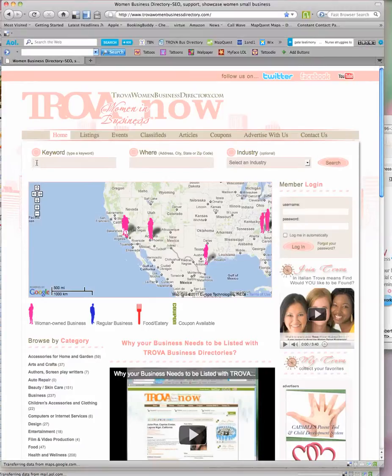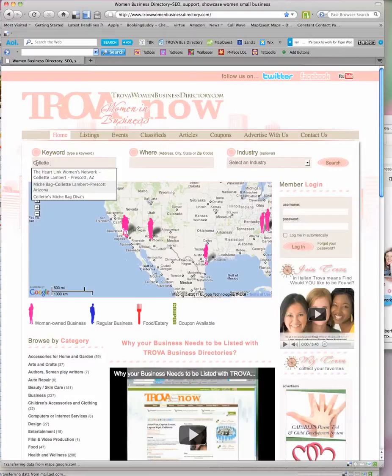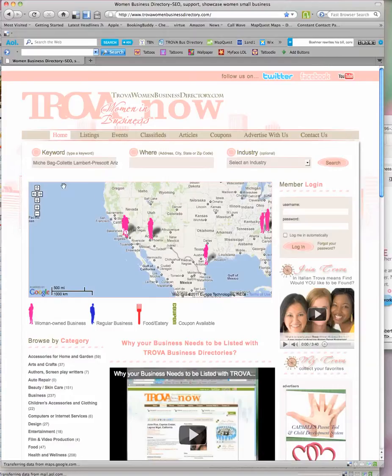For example, I'm going to use one of our leaders in Prescott, Arizona. Her name is Colette Lambert. When I type in Colette, I'm given options. I'm going to do a Michi bag review because I love Michi bags.